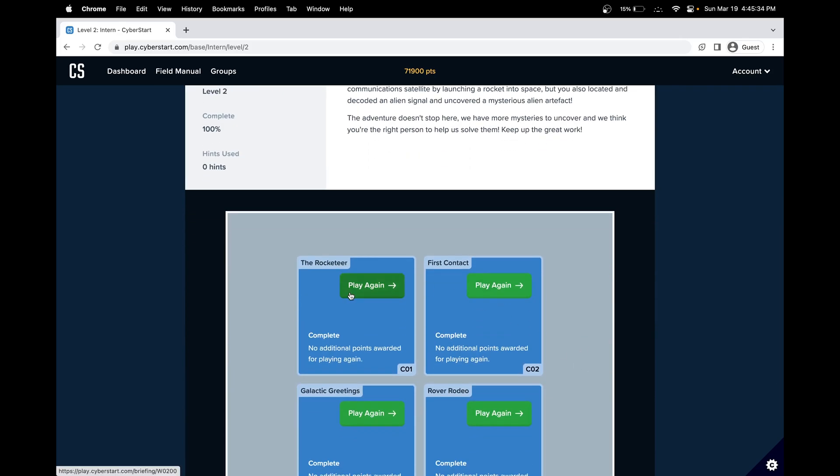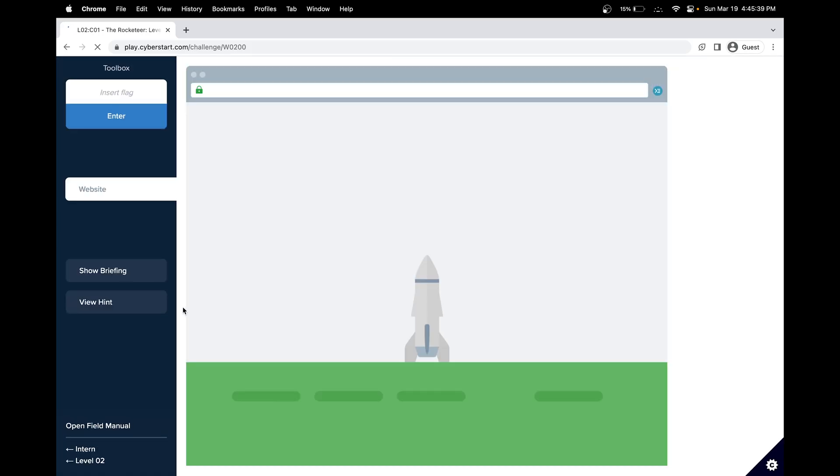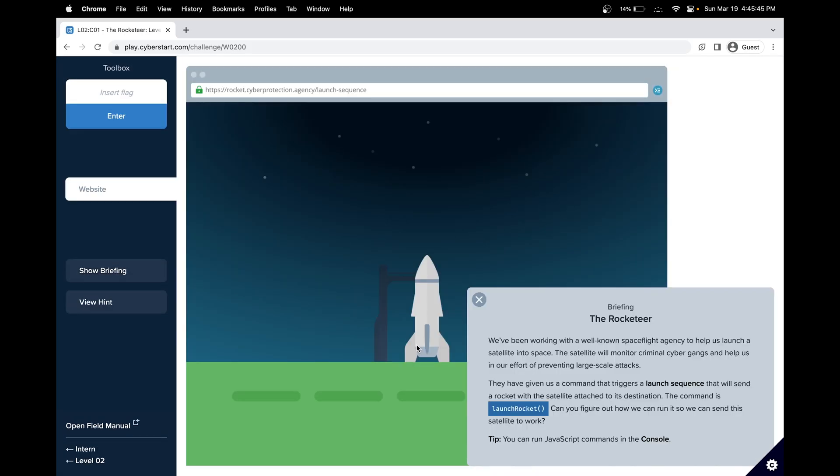So Intern Base will do level two challenge one, The Rocketeer. Let's read the briefing. The Rocketeer: We've been working with a well-known space flight agency to help us launch a satellite into space.